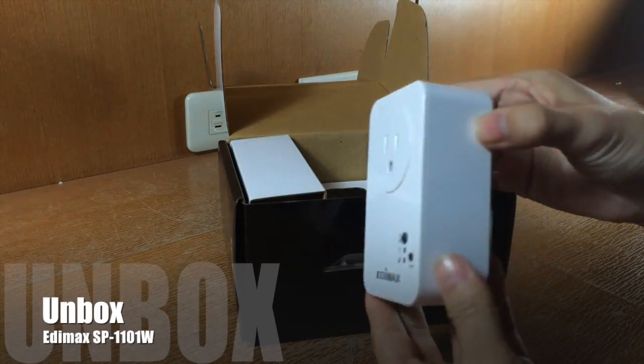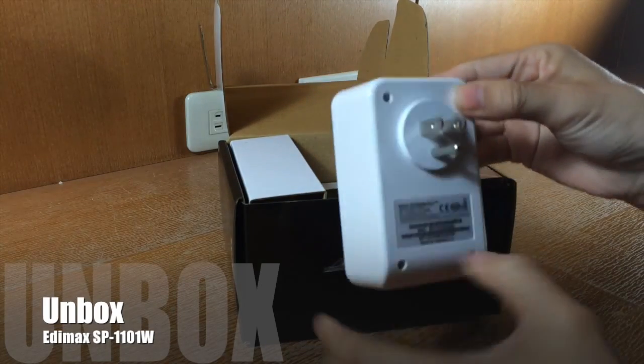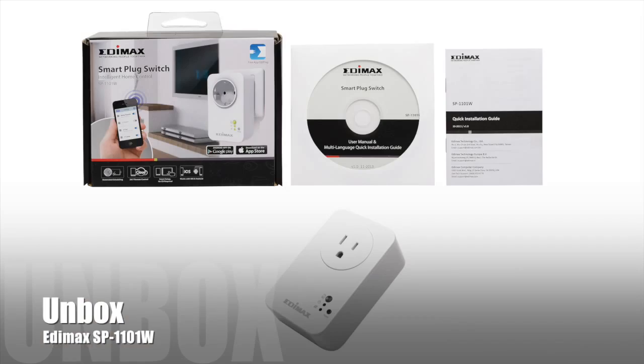In the box, you'll find the SP1101W, the quick installation guide, and a document CD.